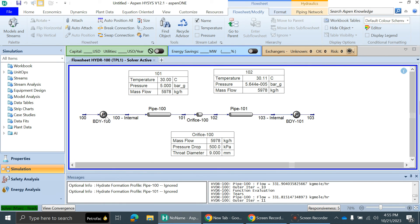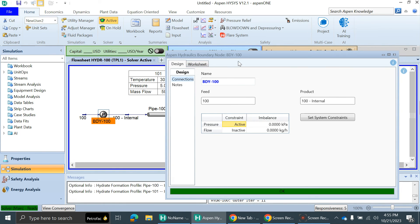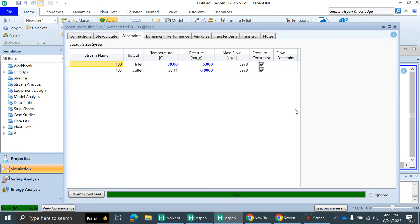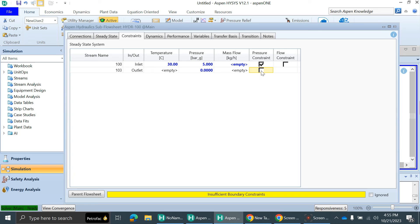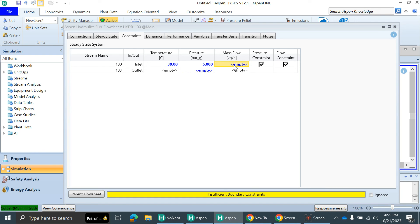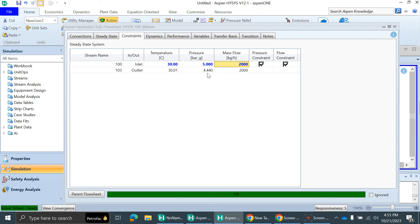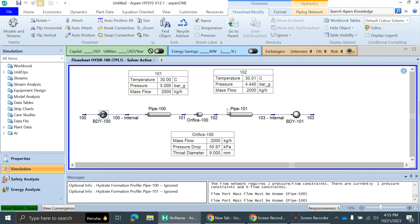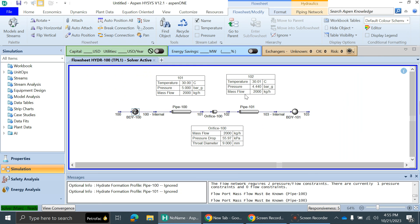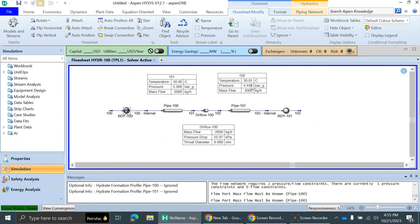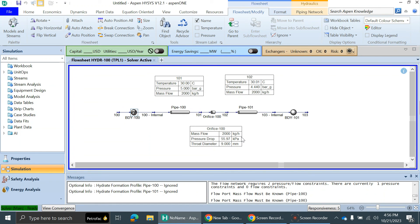Suppose you don't know the pressure at the outlet of the orifice and you know the flow. You can have the flow constraint. You can remove this pressure from here. Suppose you have 2000 kg per hour flow. You can see it will automatically give you the pressure at the outlet of the orifice. It means at this much flow and this much inlet pressure, this will be your outlet pressure of the orifice. In both ways, you can do the orifice sizing.